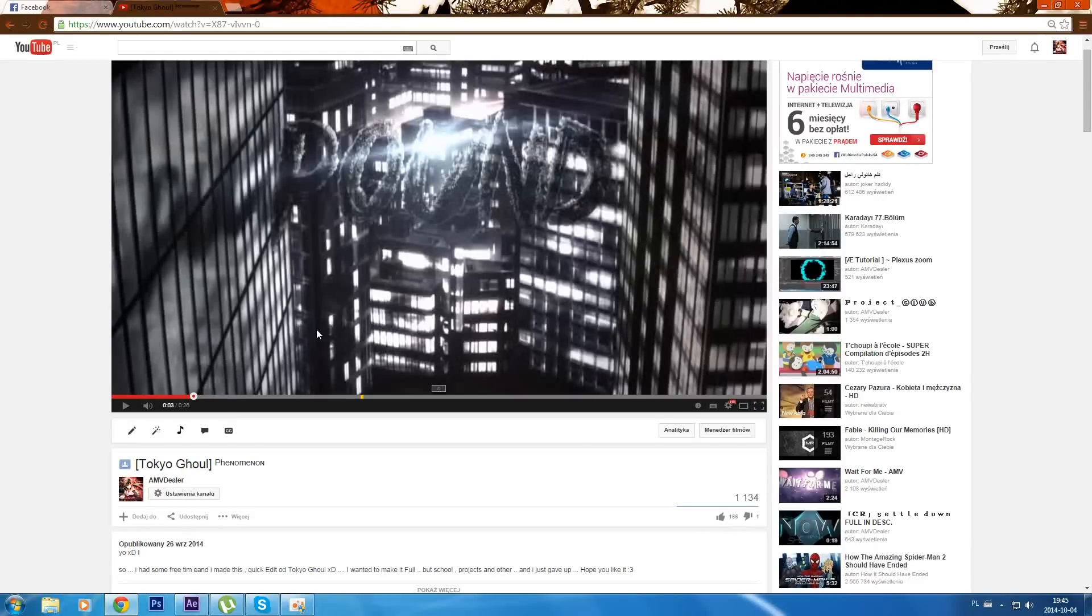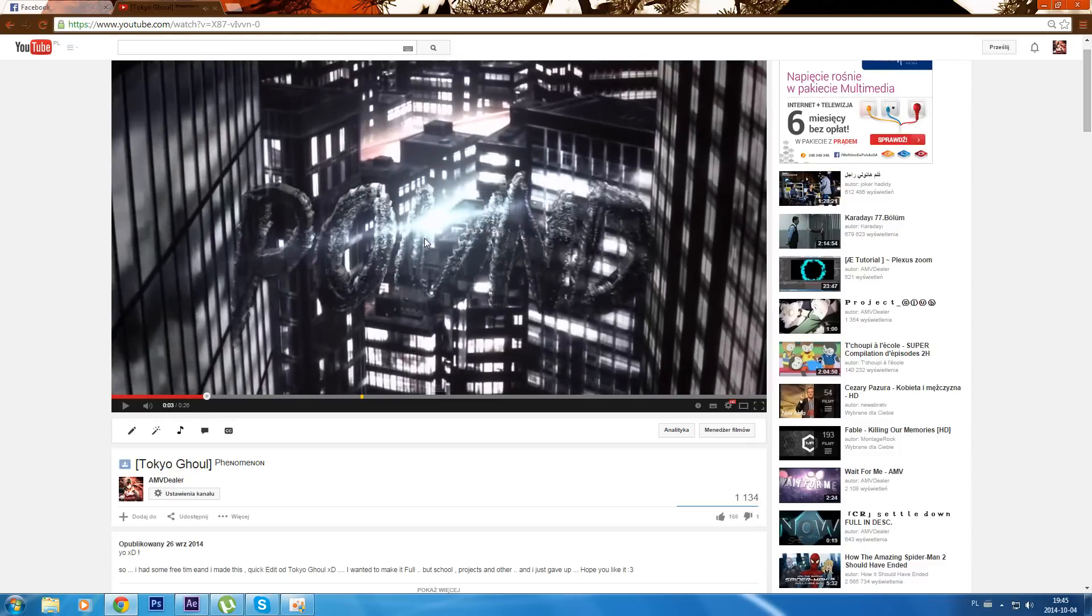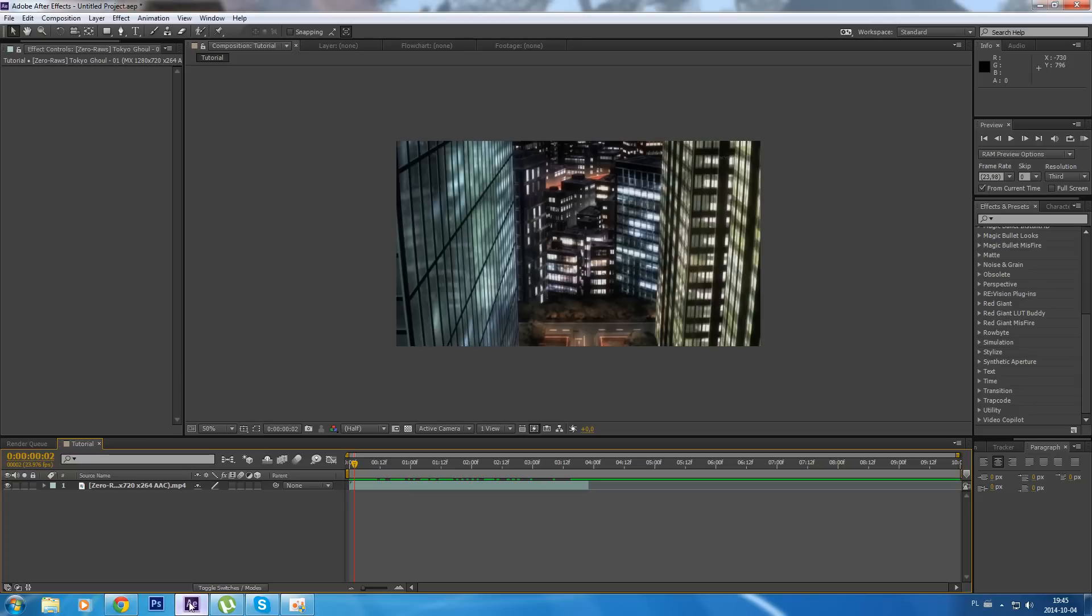What's up guys, my name is Steeler and welcome to a new tutorial. Today I'm gonna show you how to make these 3D tags as I made in my last video. So let's start. Here I have some clip.